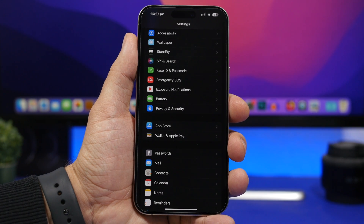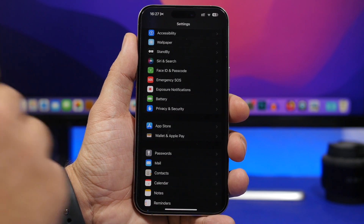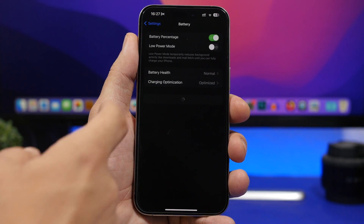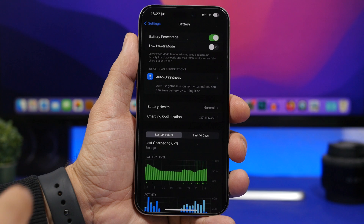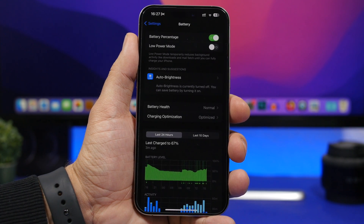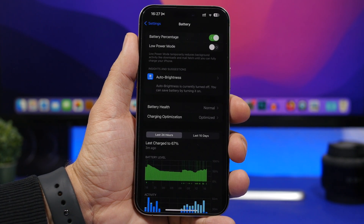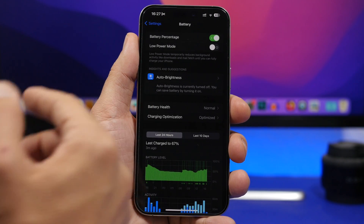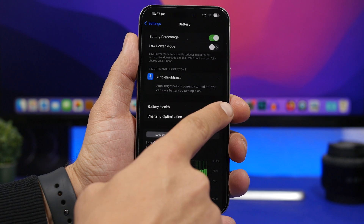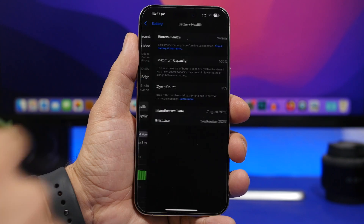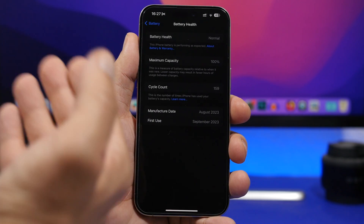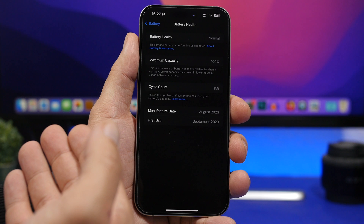This new feature can be found under Settings. If you go to the battery section, you will find something called Battery Health. Now, that used to be there before, but now it's a bit different. You can see it says 'Battery Health: Normal,' and if you tap there, you will see the maximum capacity of your iPhone's battery.